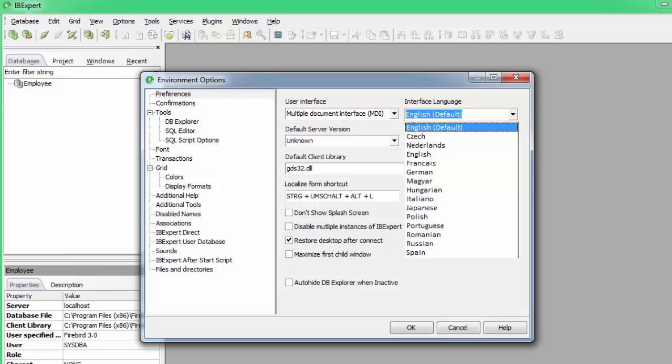Simply select the language of your choice. You should now be able to work with IBExpert more comfortably in your own language.